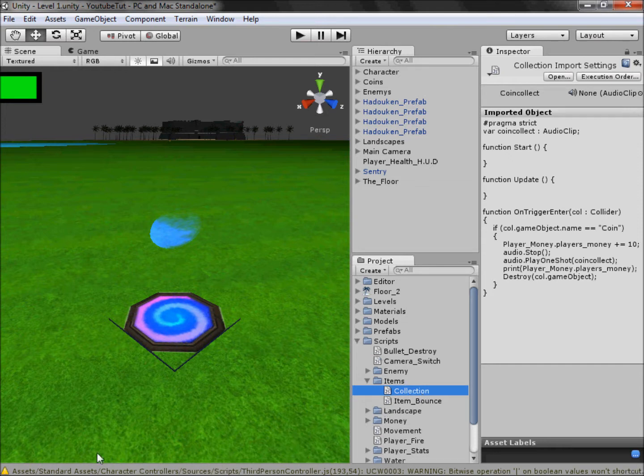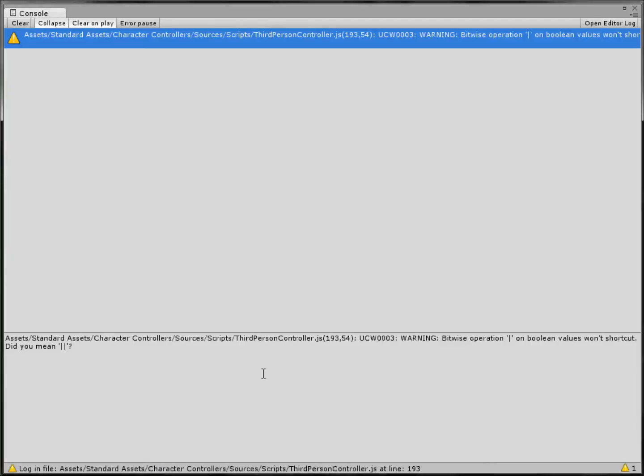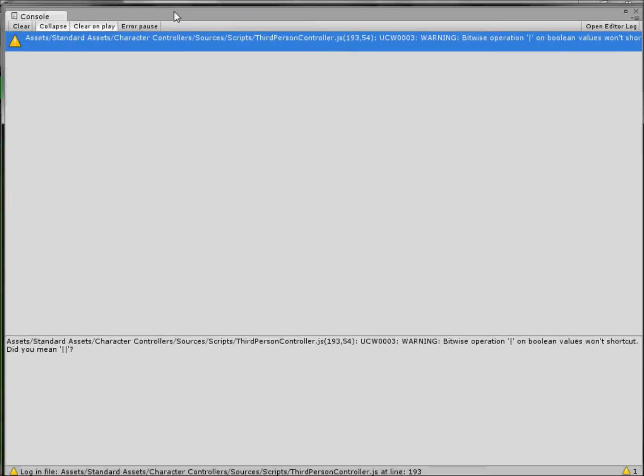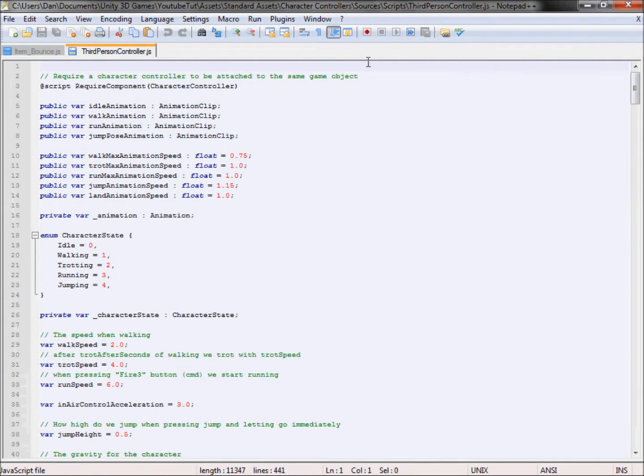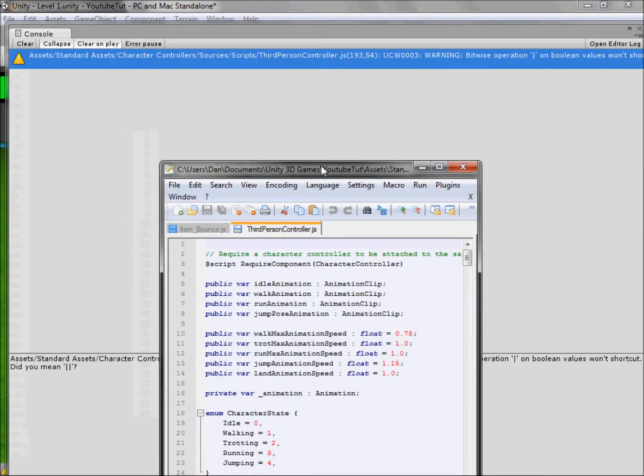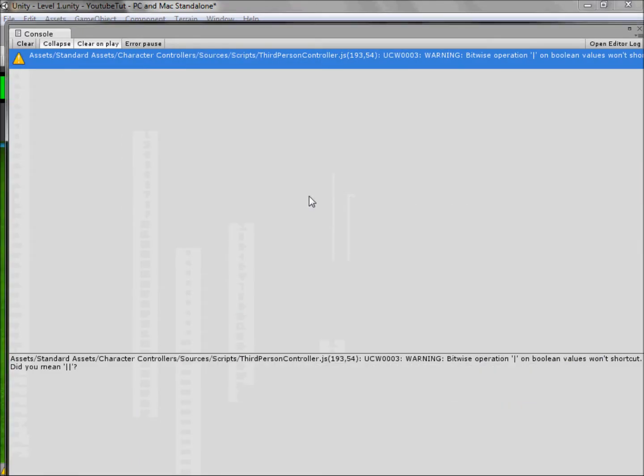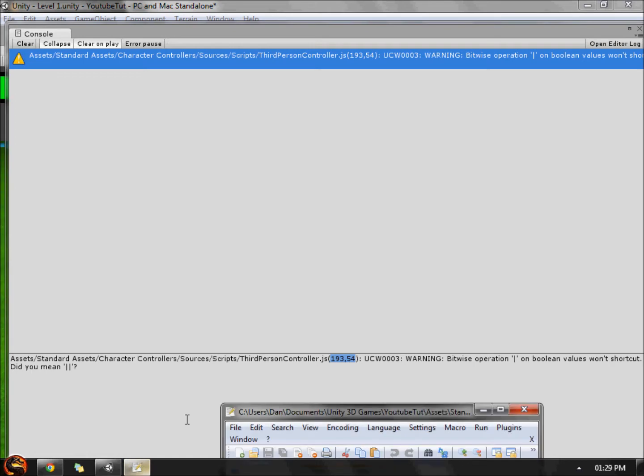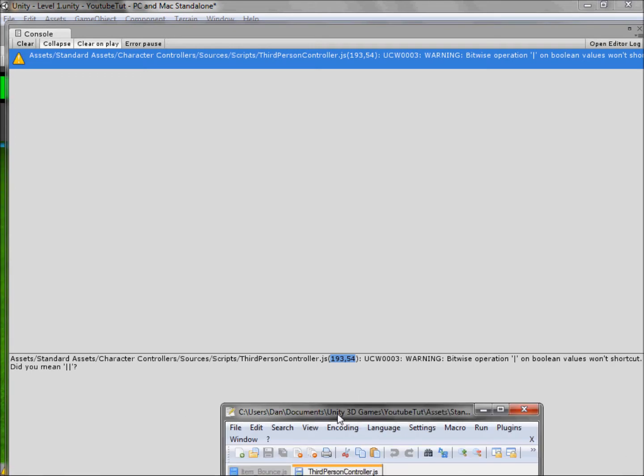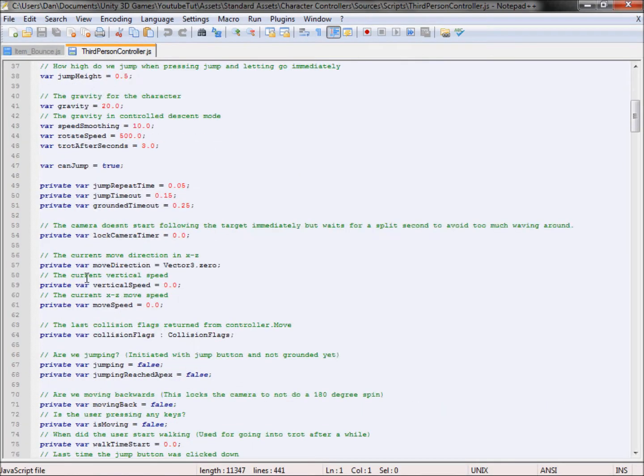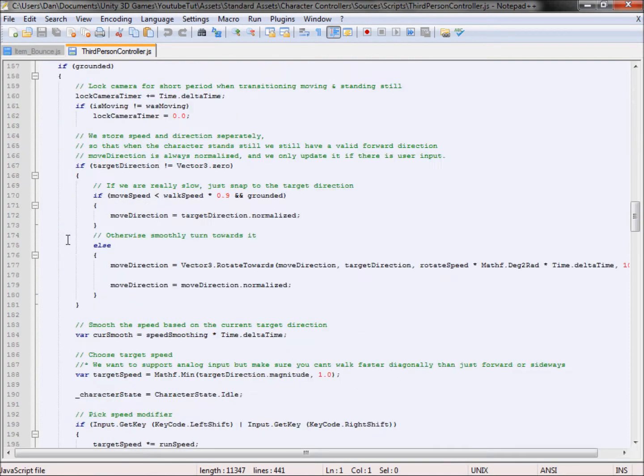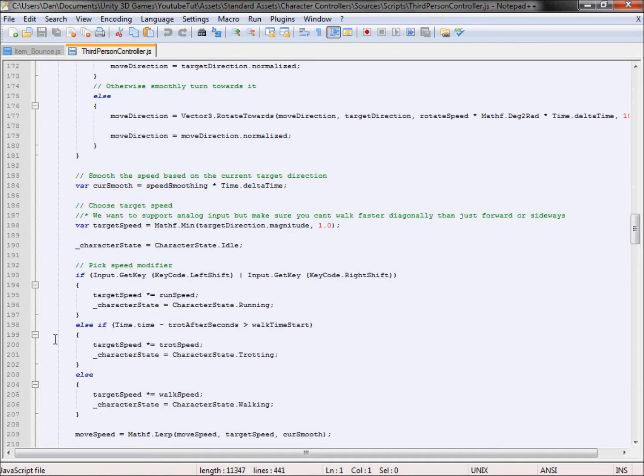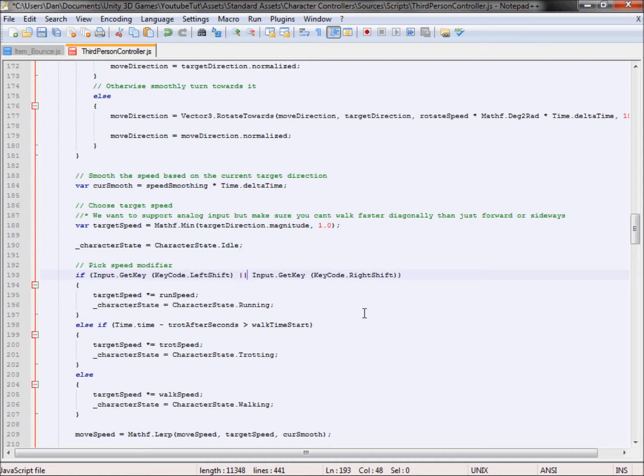Before we carry on, I've got the error which I wanted to fix last time. If you see this error, assets, standard character controllers, third person controller, bitwise operation, and then a line, just double-click it and it'll open up a script. If you click it and look here at the bottom it'll say line 193 character 54. So if we go to line 193, around here, as you can see here, this sign here means all except it needs two signs to mean all. So the first sign I don't know what it means if it's like that, so you just put two in and save it.